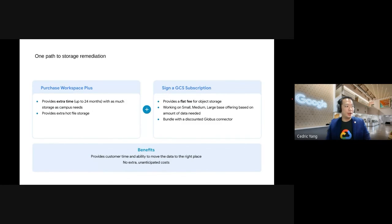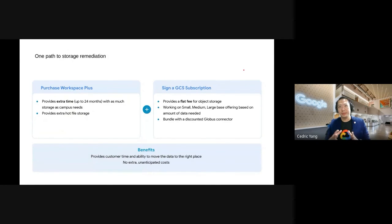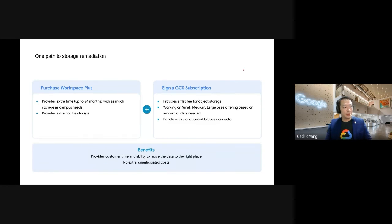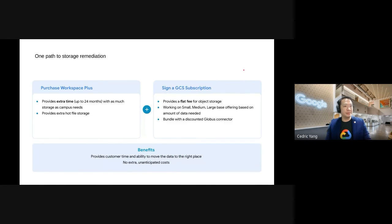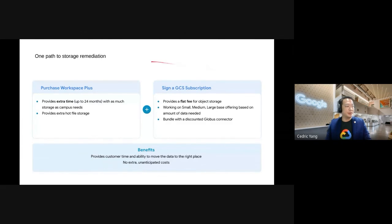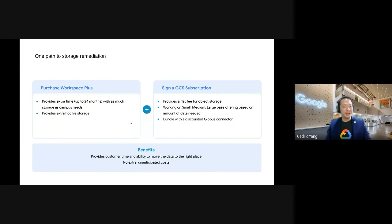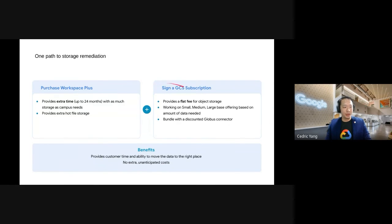In the event that our customers here would like to have more storage remediation plan, there are two options. One is to purchase the Education Plus. And else, if you require additional storage space, we are able to provide you with the Google Cloud Storage subscriptions.